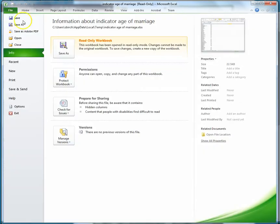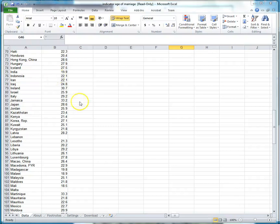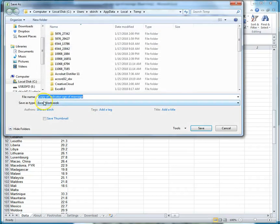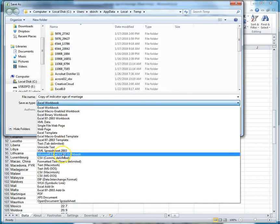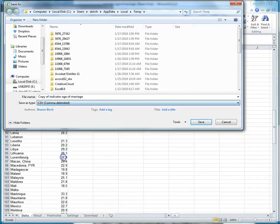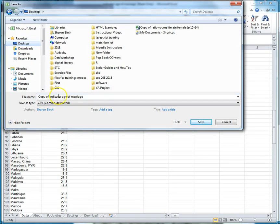I'm going to go file save as and I just need to change that to CSV which in Excel is about halfway down. Then decide where I'm going to save it to.